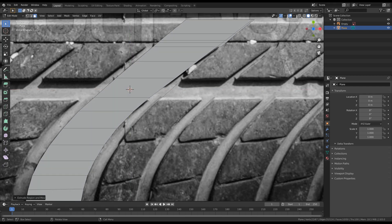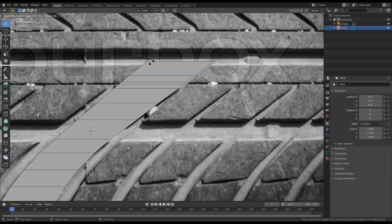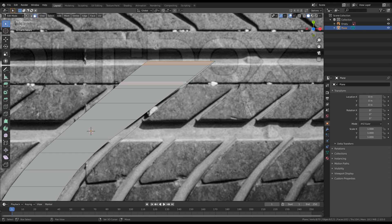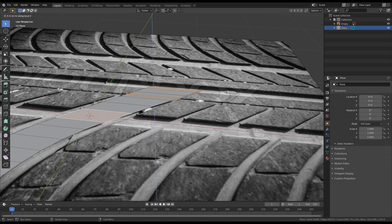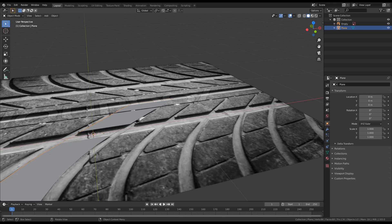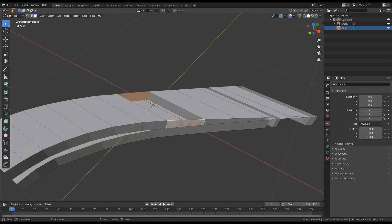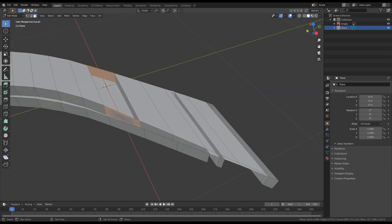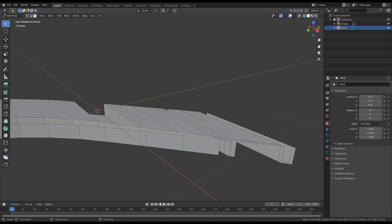Now let's move on with some other faces that need to be extruded — this one, this one. Also add a new loop here and select this one and this one. Press E to extrude on the Z axis by minus 0.1. Let's now press the slash on the numpad to focus on the selected object and start editing it. I would like to delete some extra faces — press X and delete those faces.